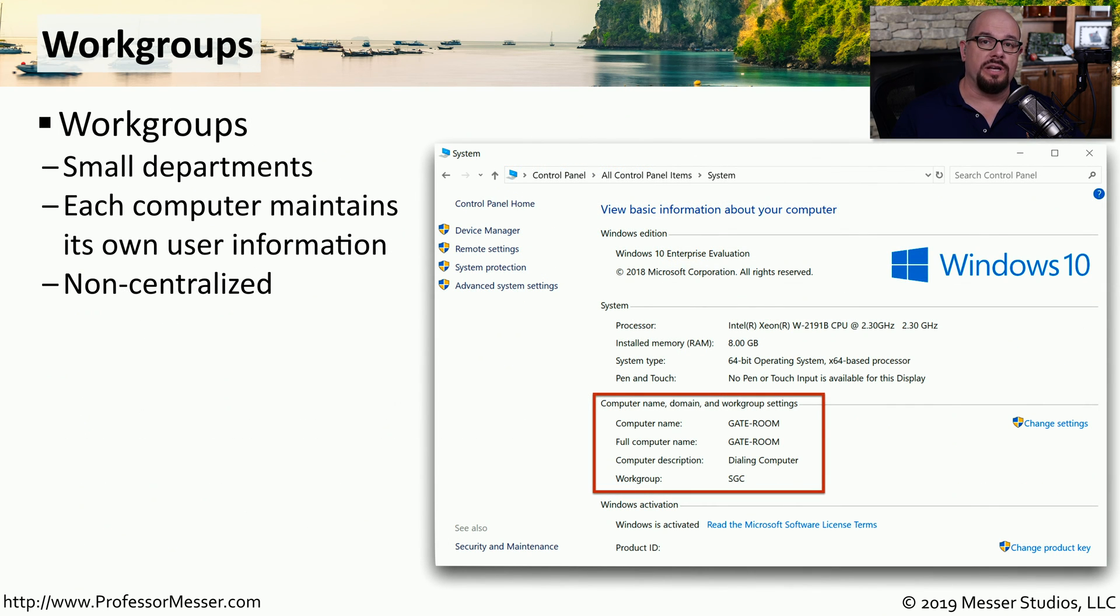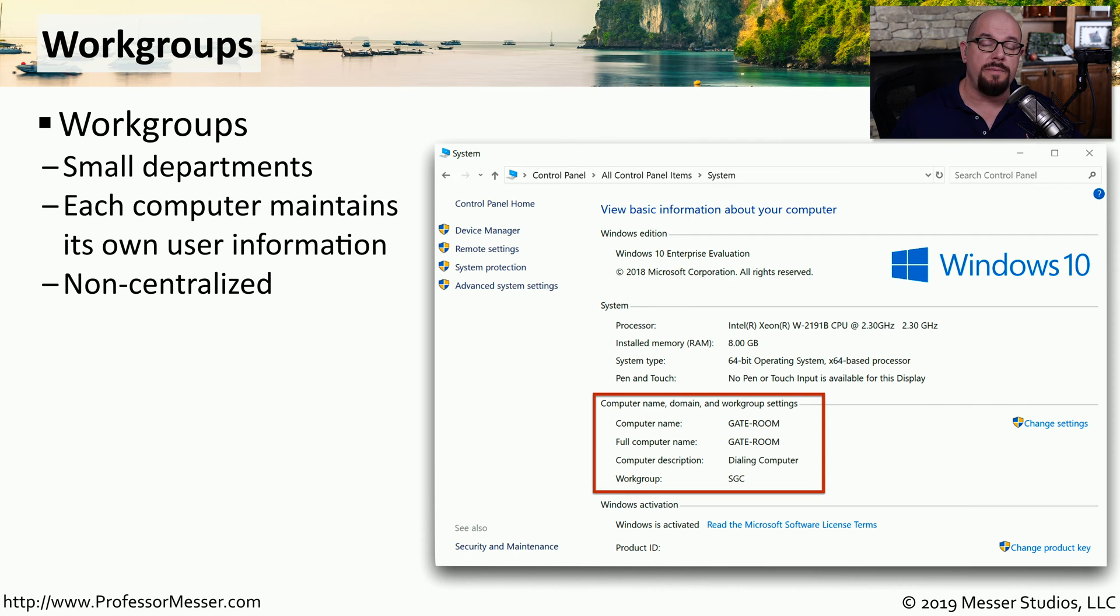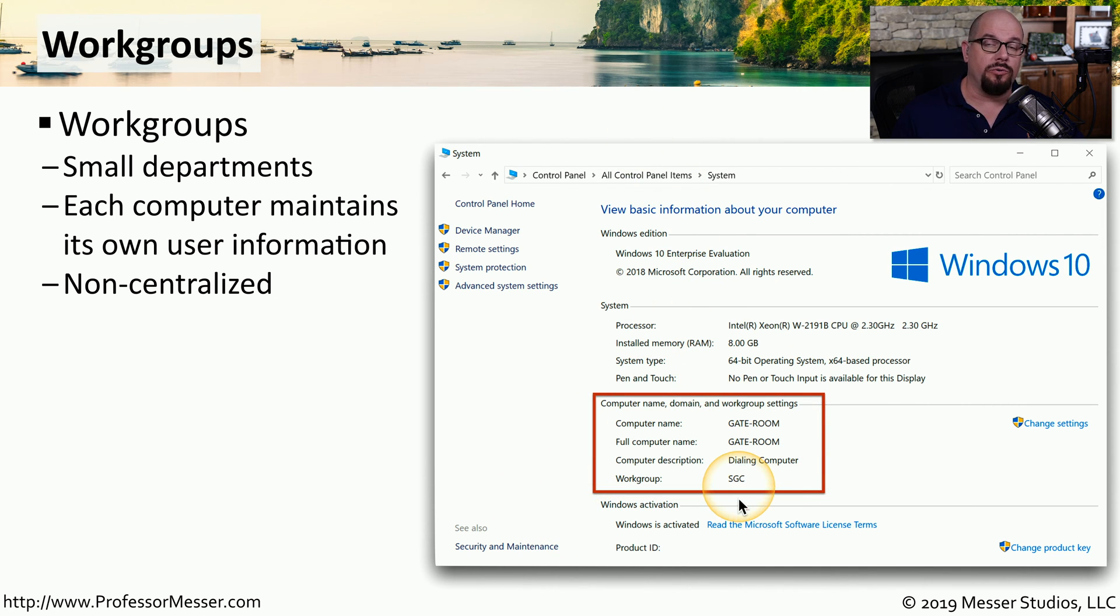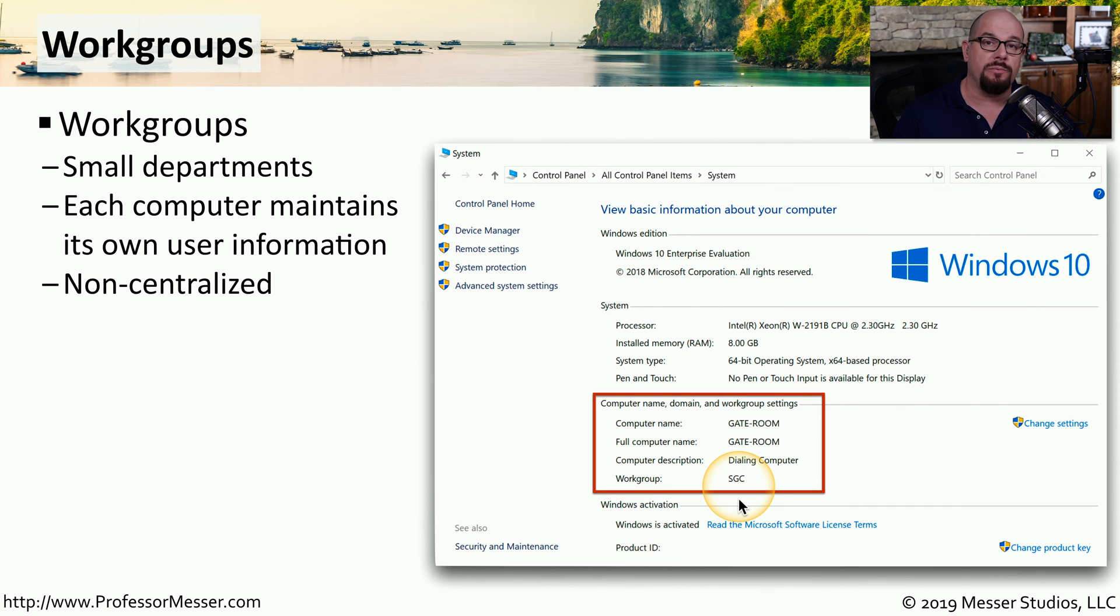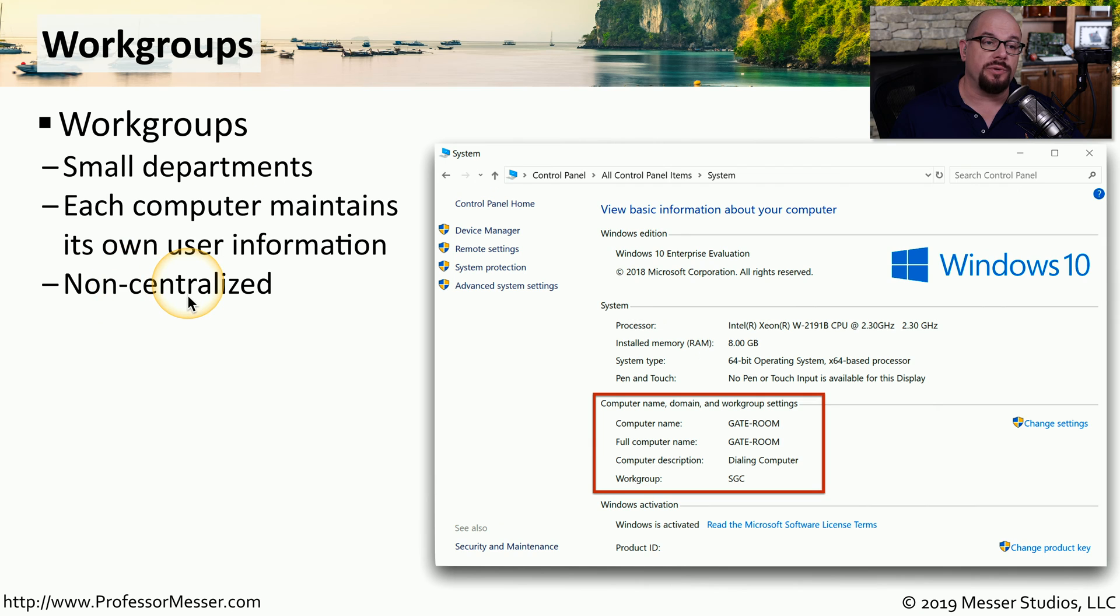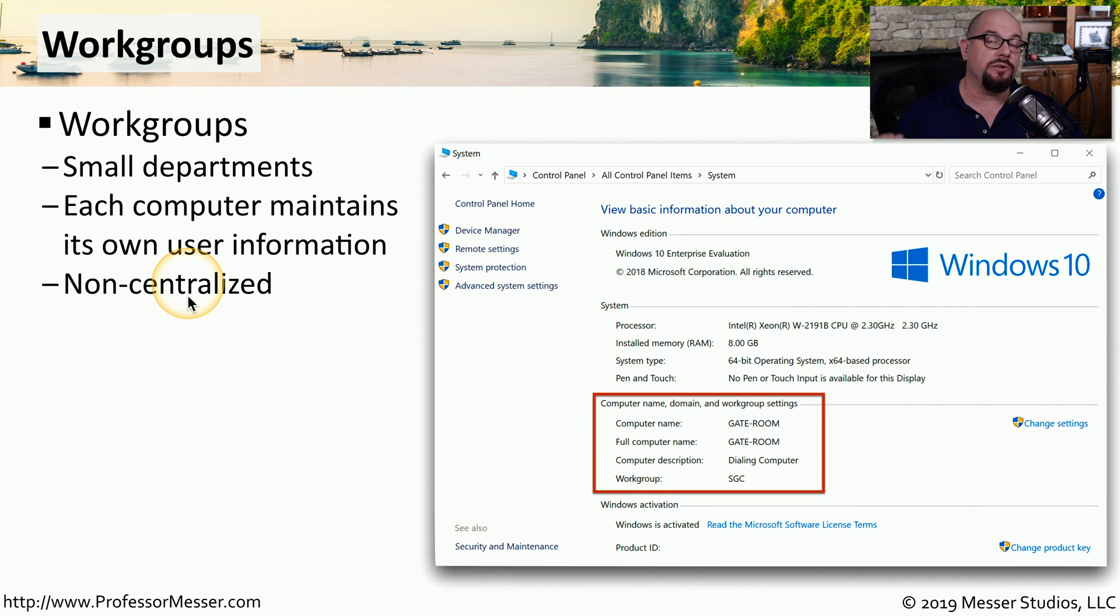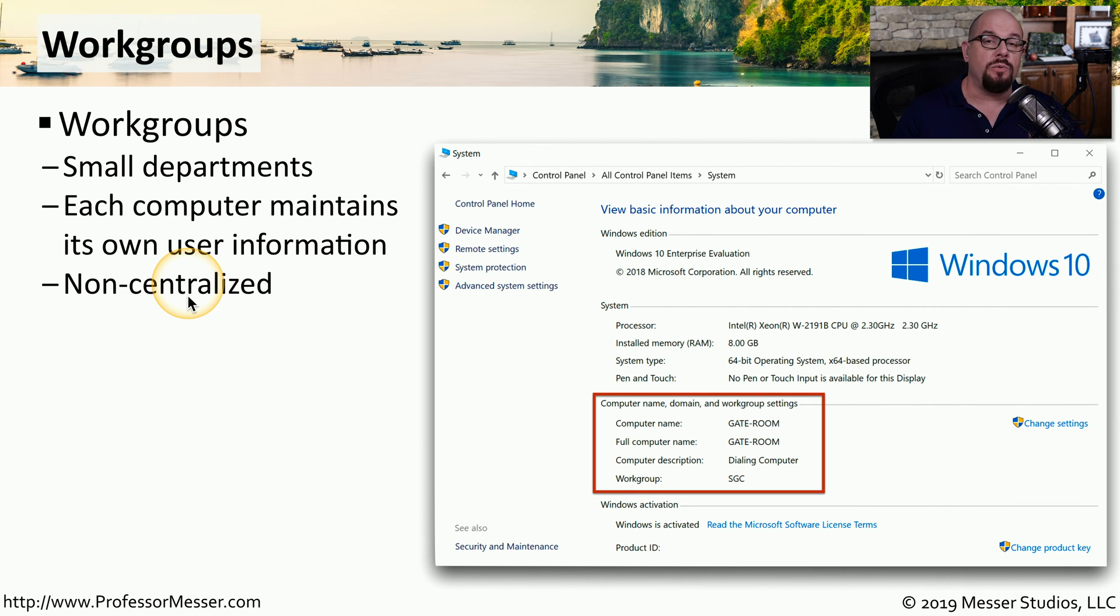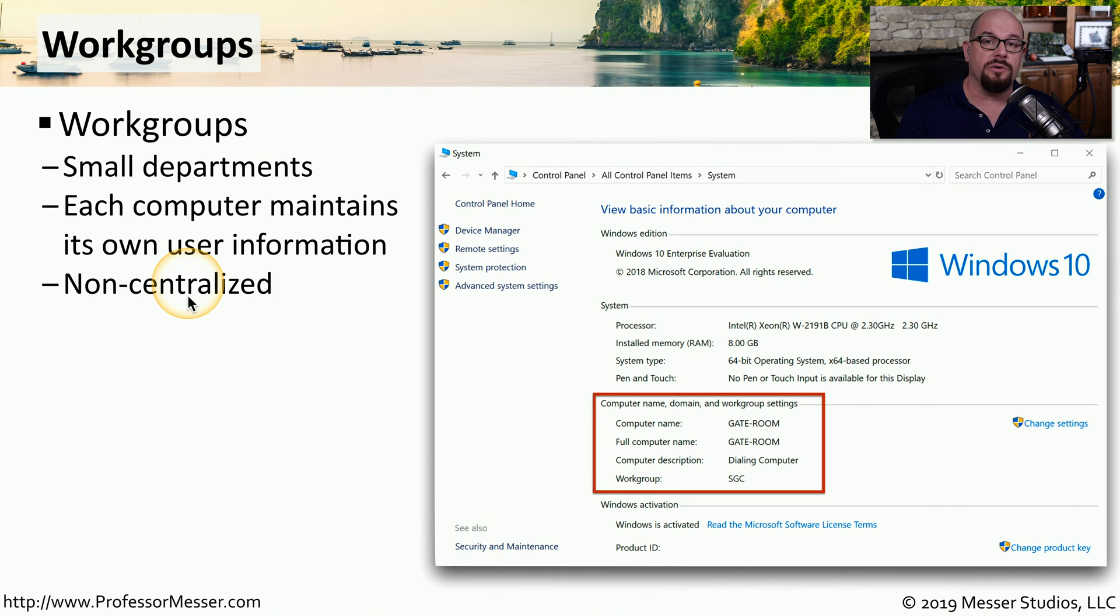Windows work groups are designed for small organizations or small groups of people that need to share information. Each computer can be added to a work group, and the usernames and passwords to gain access to resources on that computer are not shared with any of the other devices on the network. This means that the username and password to gain access to resources on one computer could be very different than the username and password used to gain resources on another computer. This means if you want to change your password, you have to change that password on every single computer associated with this work group.